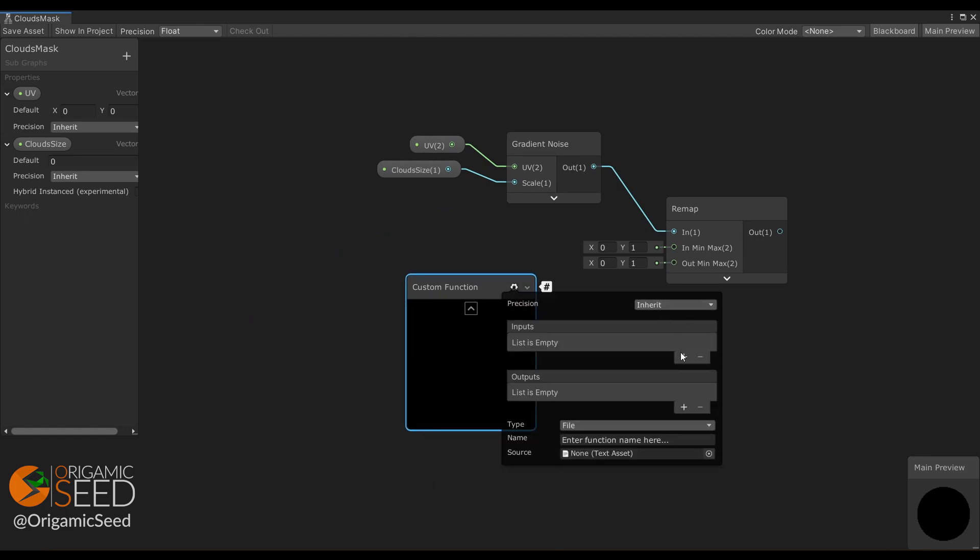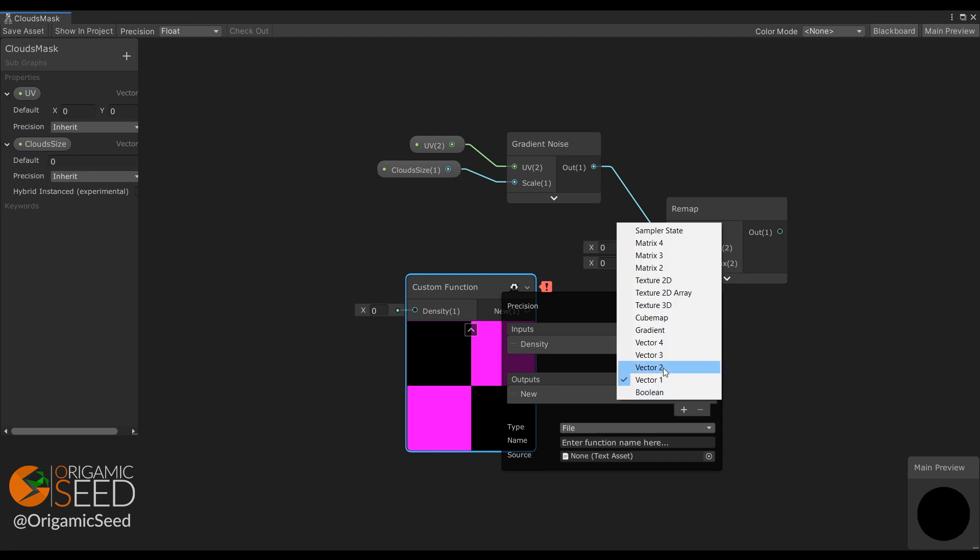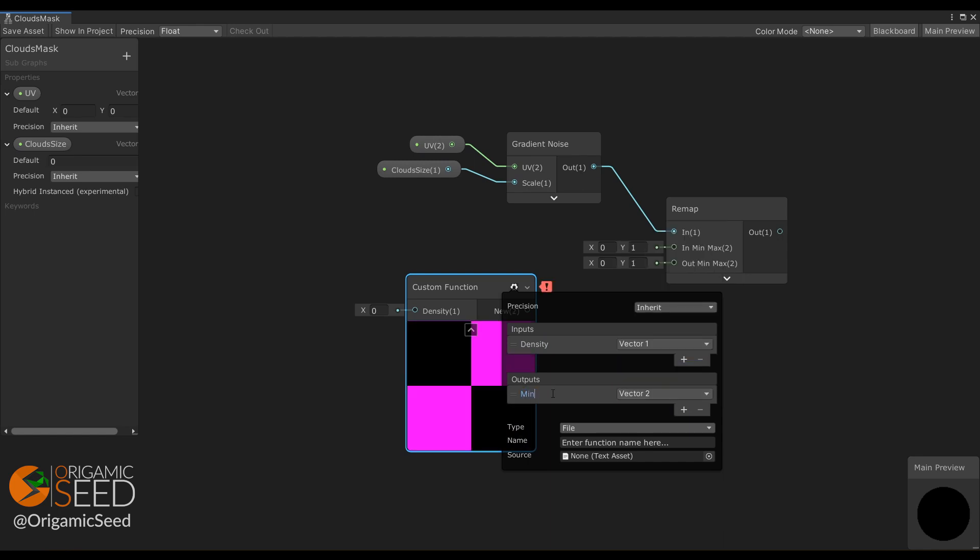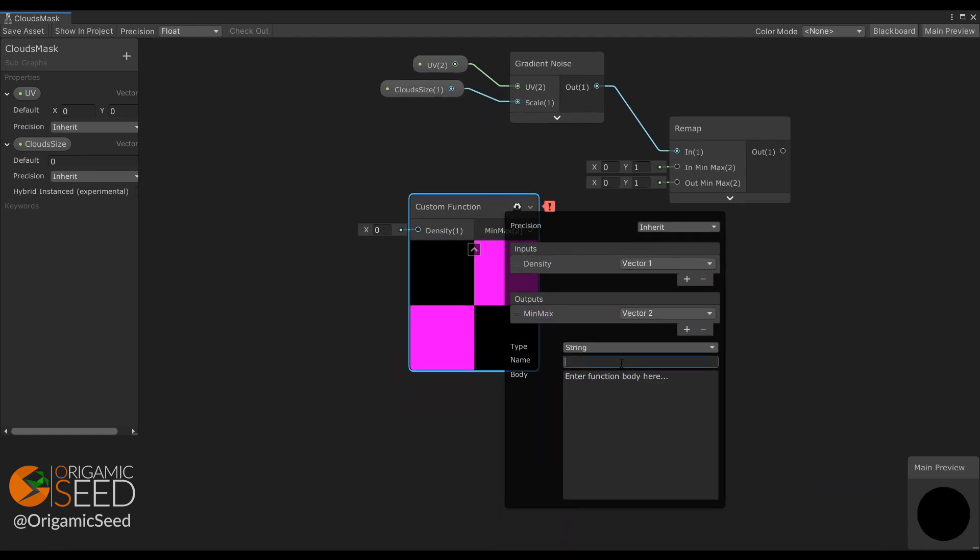So let's use a remap node and create a custom function. It's pretty simple and defines the min-max values depending on the input density.